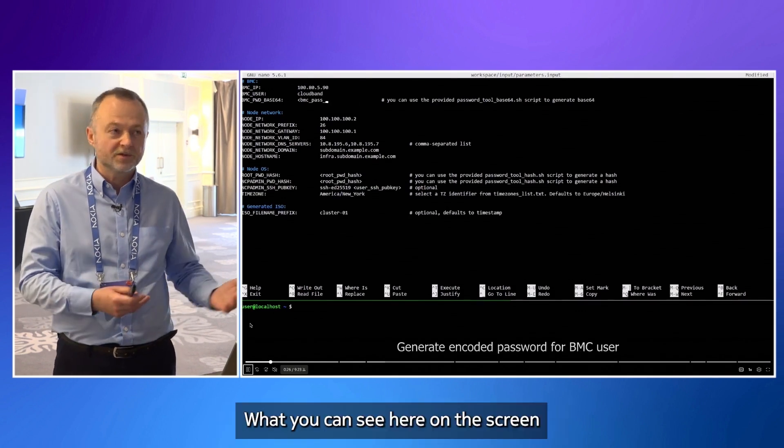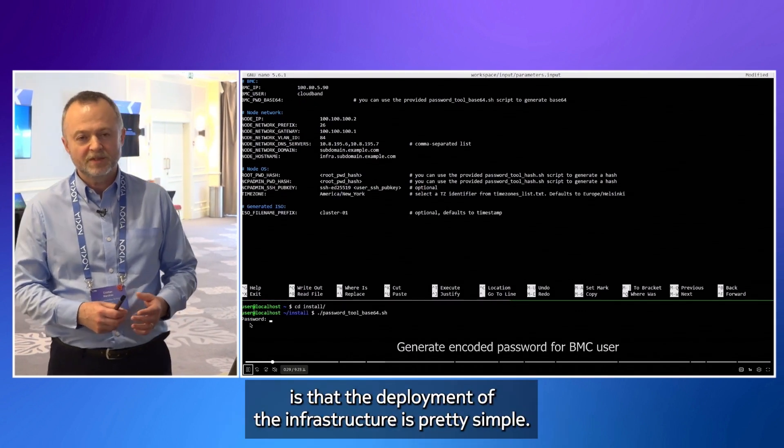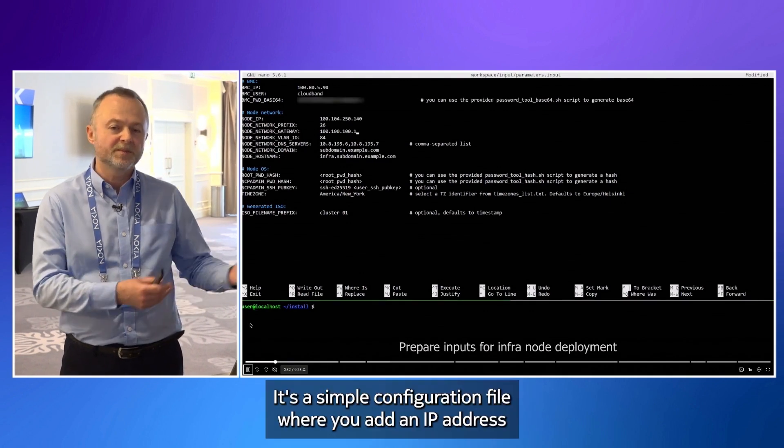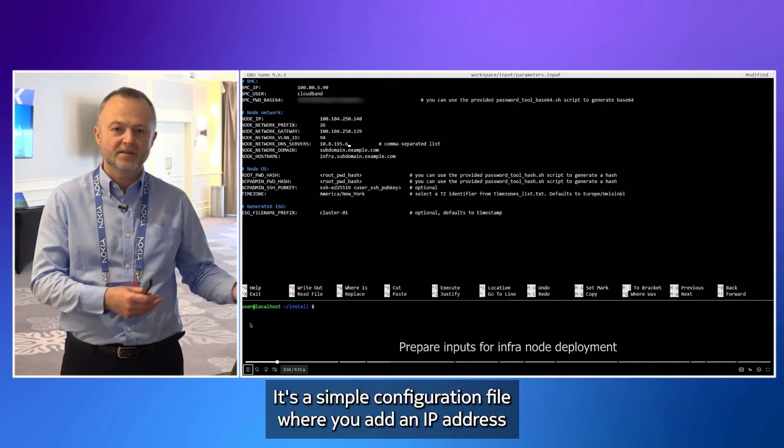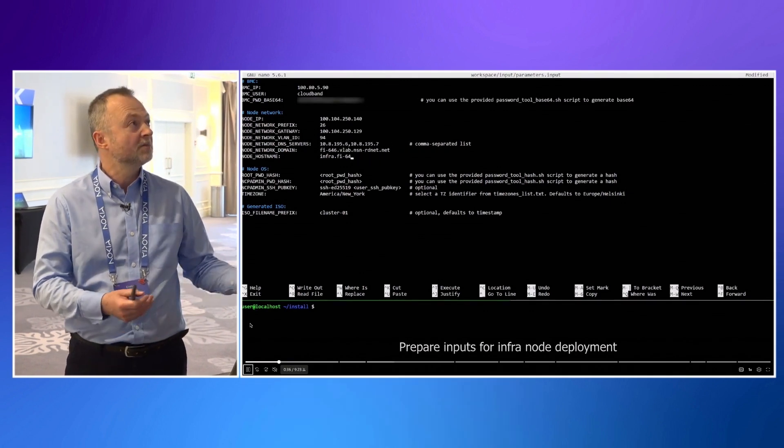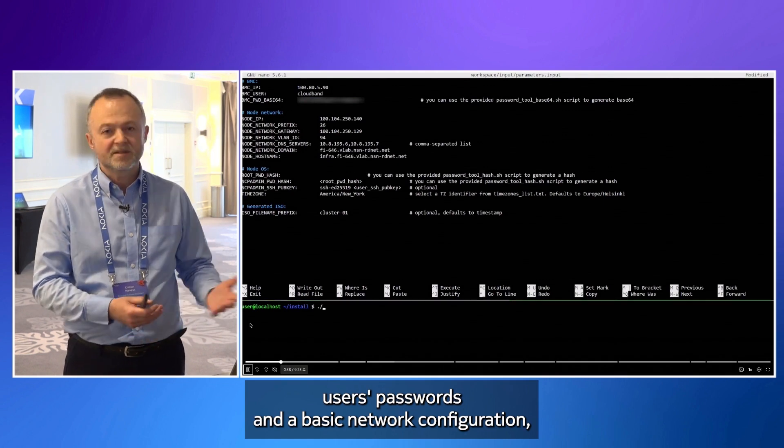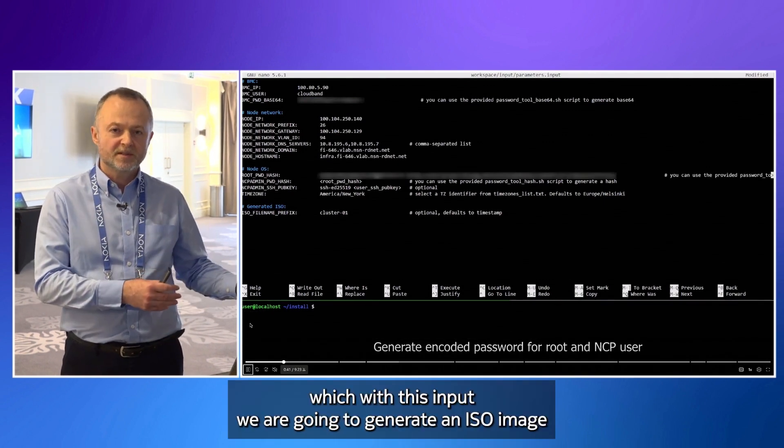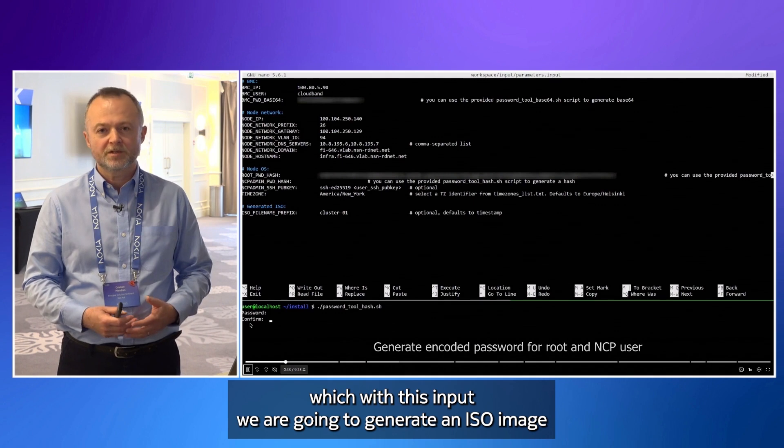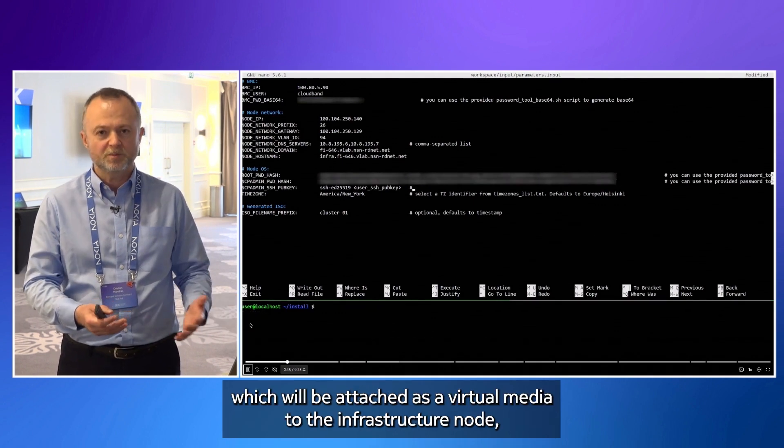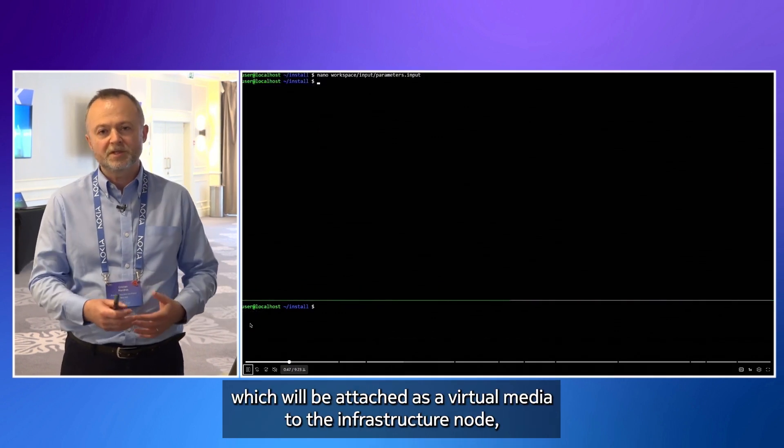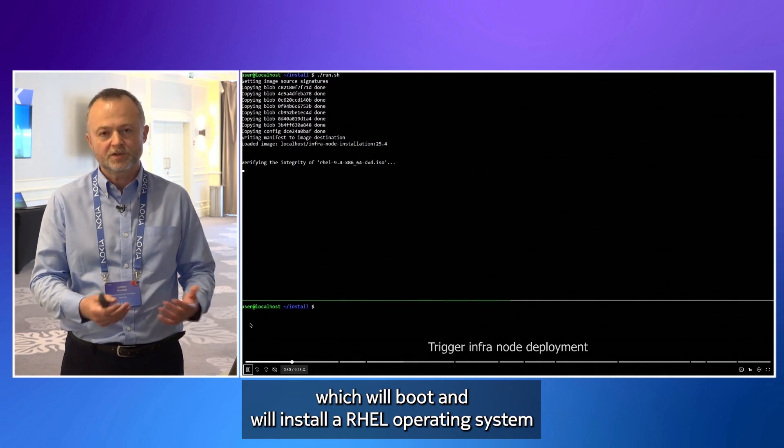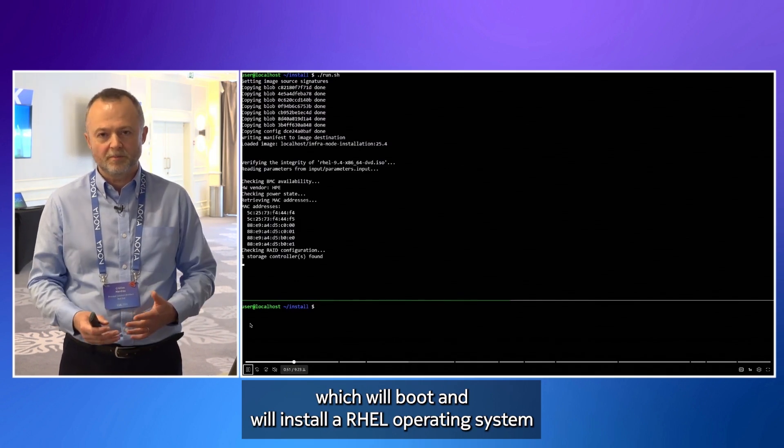What you can see here on the screen is that the deployment of the infrastructure is pretty simple. It's a simple configuration file where you add an IP address, users, passwords, and a basic network configuration. With this input, we are going to generate an ISO image, which will be attached as a virtual media to the infrastructure node, which will boot and install a RHEL operating system.